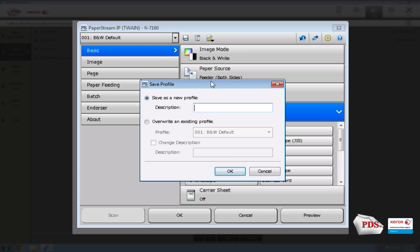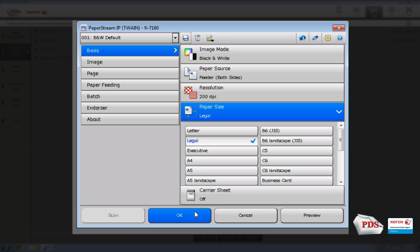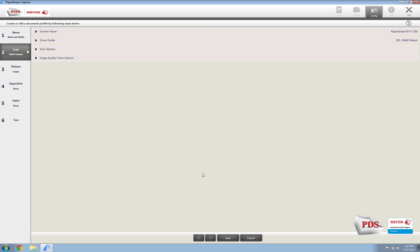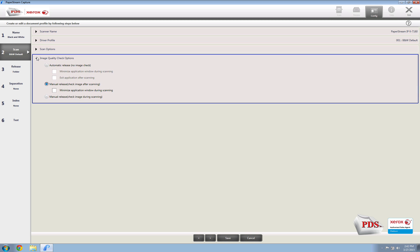Once you're done, select Save and overwrite the black-and-white profile that we're changing. Hit OK, then go down to Image Quality, select Check Options, and then select Manual Release — Check Image During Scanning. This allows the scans to come up as they scan through.